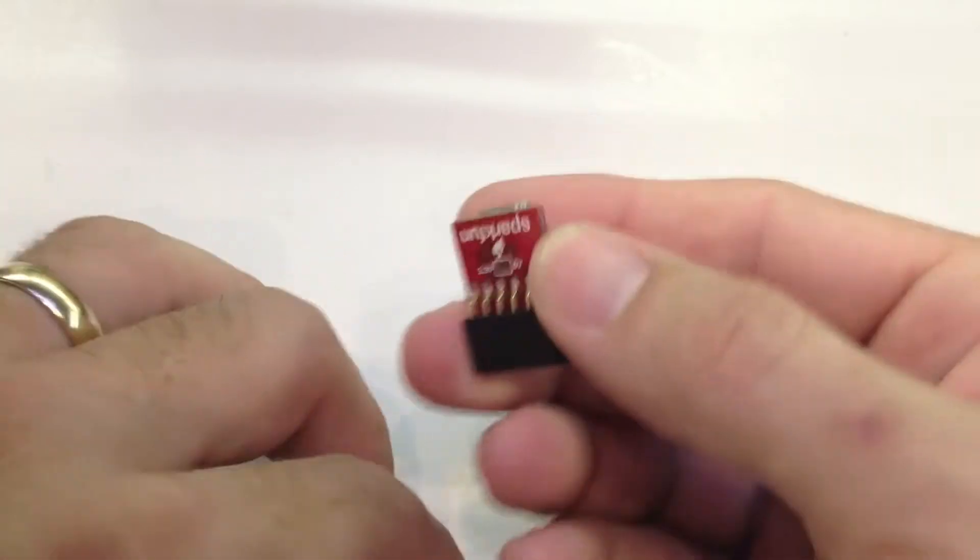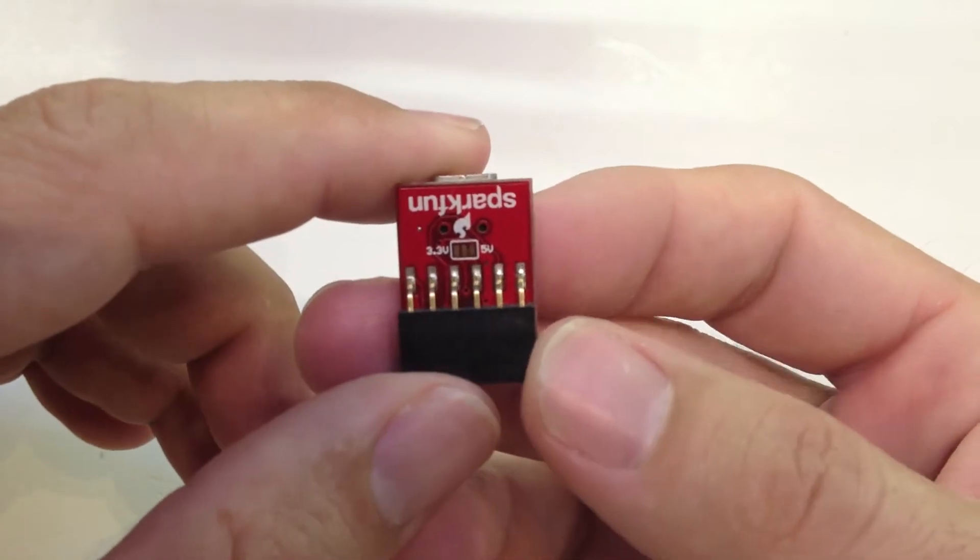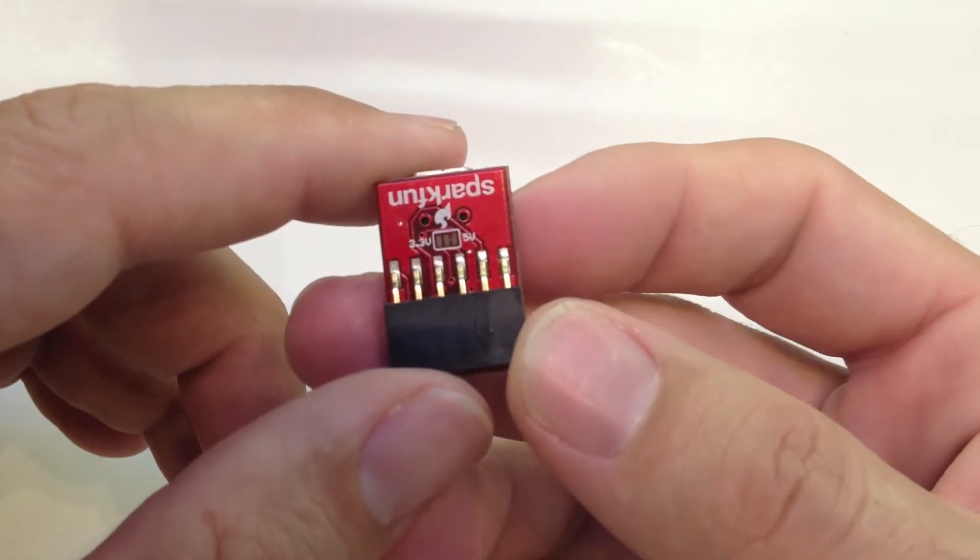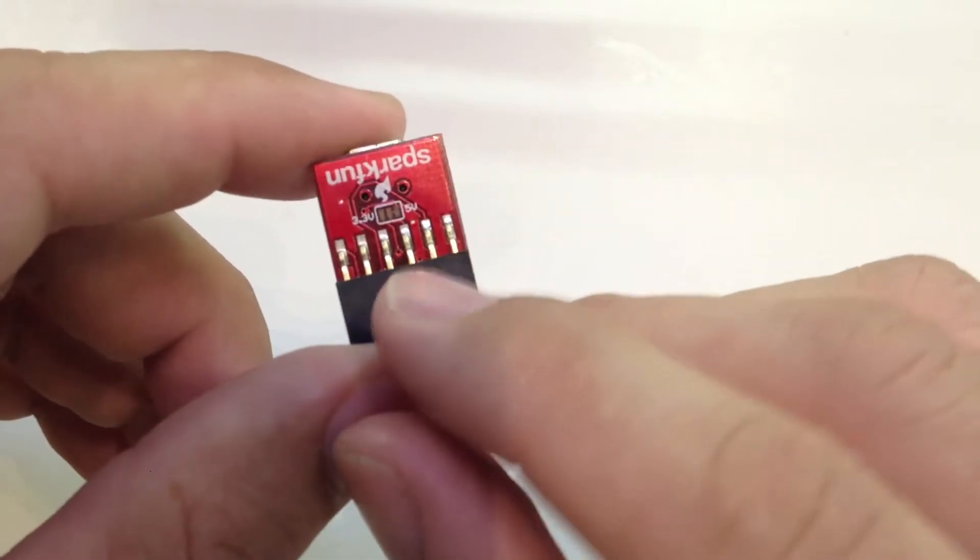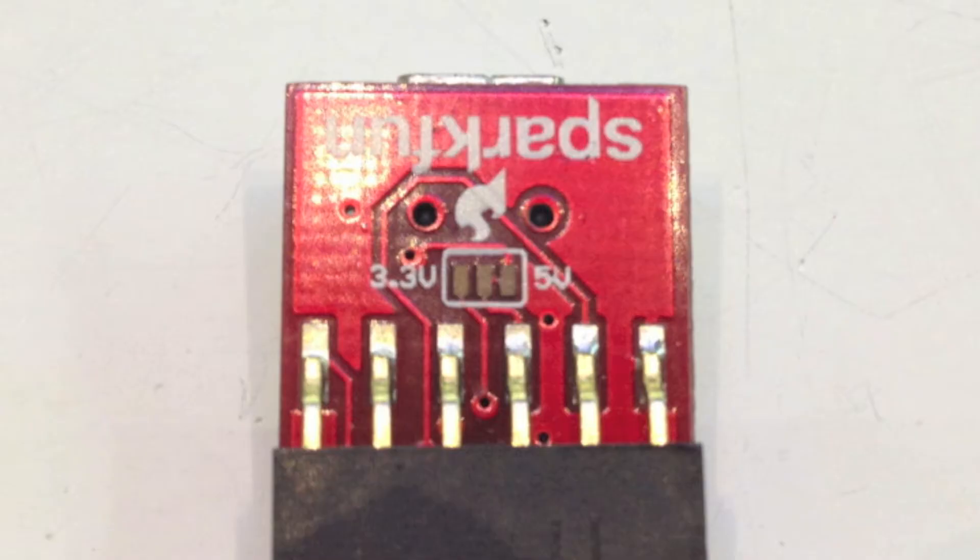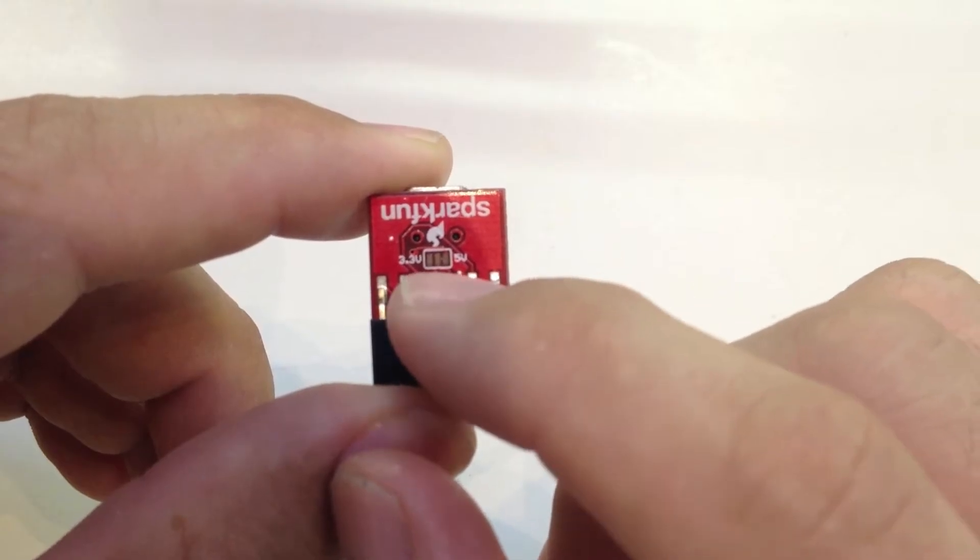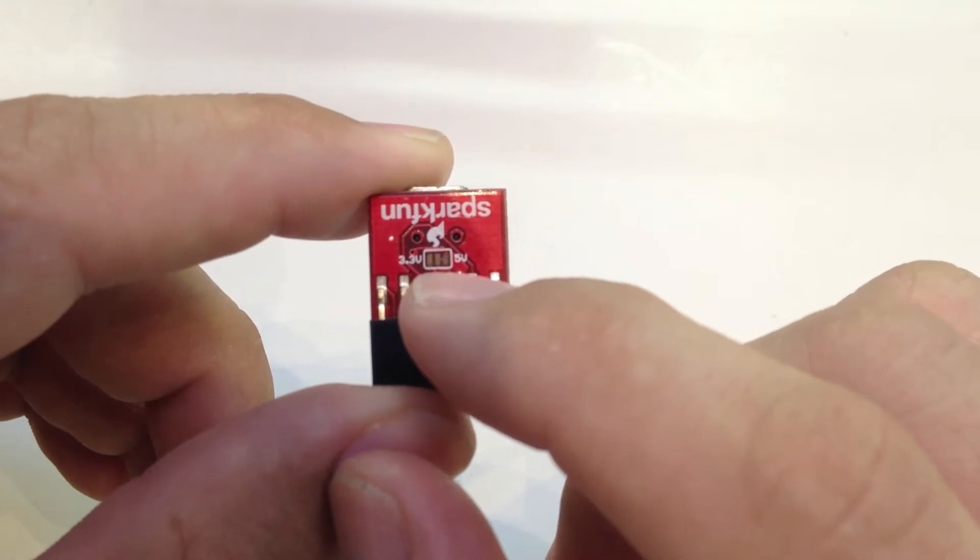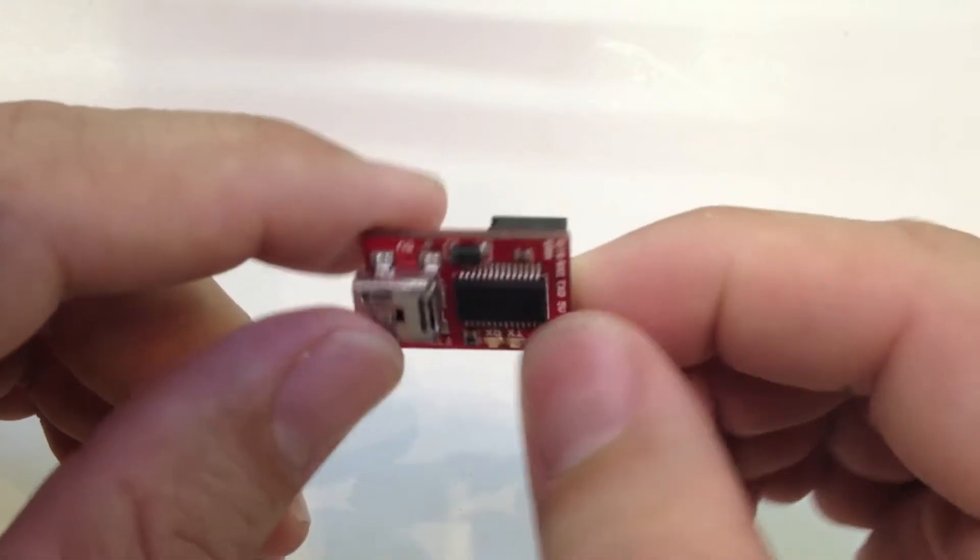So I have other FTDI adapters. This one's from SparkFun, and this is a 5-volt. If I wanted to change it to 3.3-volt, I'll try to zoom in here a little bit. I cut this little trace in between the center pad and the 5-volt, and then I solder the 3.3-pad to the center pad, and that way I change the voltage.